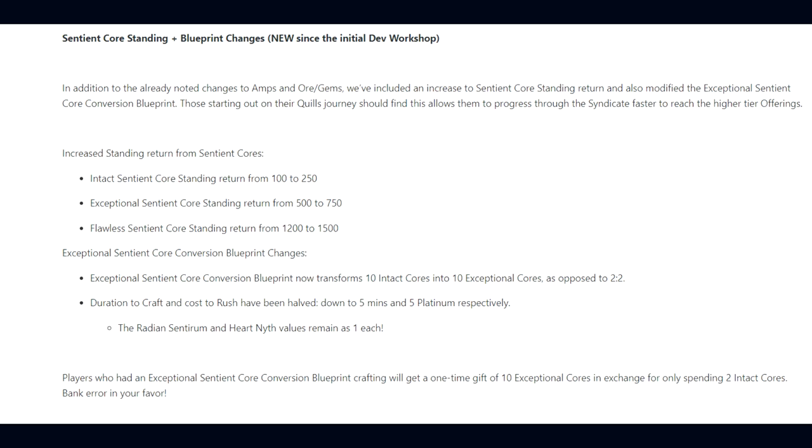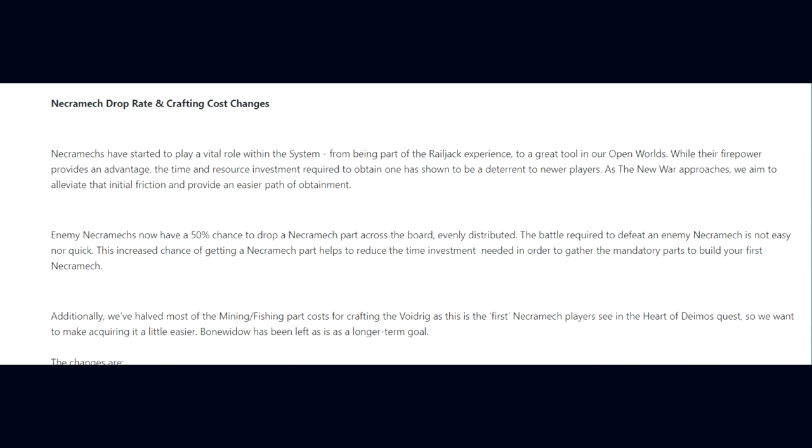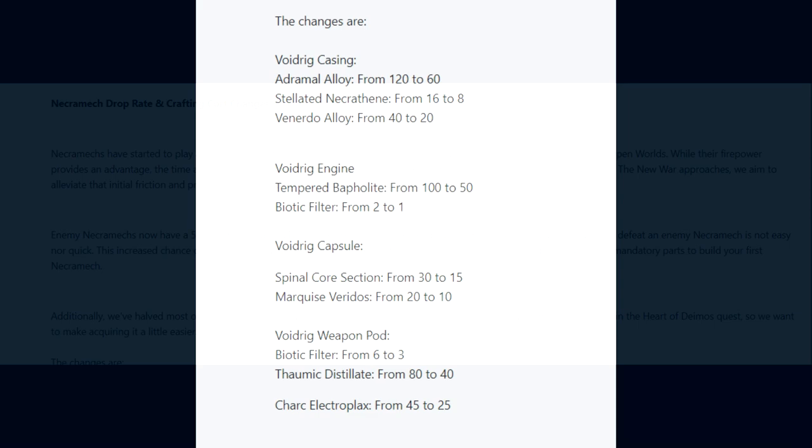Next up is Necramech Drop Rate and Crafting Cost Changes. DE have said Necramechs have started to play a vital role within the system, from being part of the Railjack experience to a great tool in our open worlds. While their firepower provides an advantage, the time and resource investment required to obtain one has shown to be a deterrent to newer players.